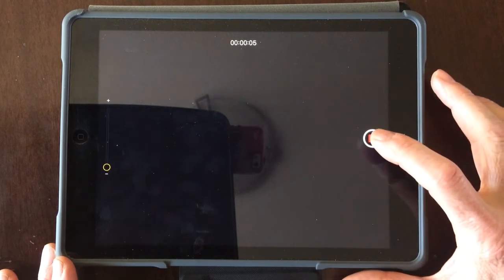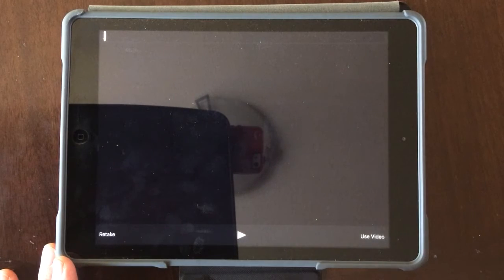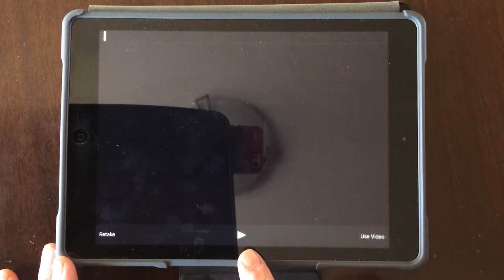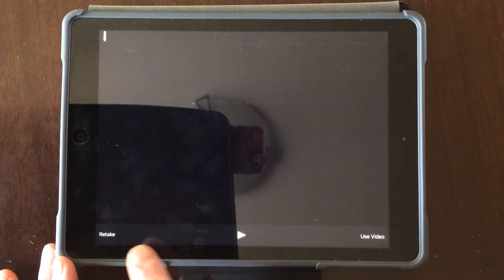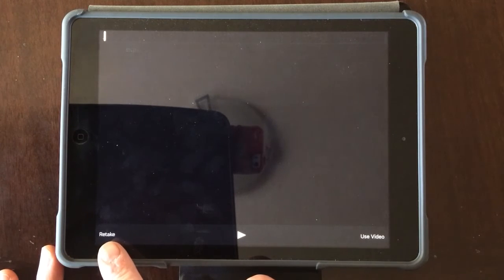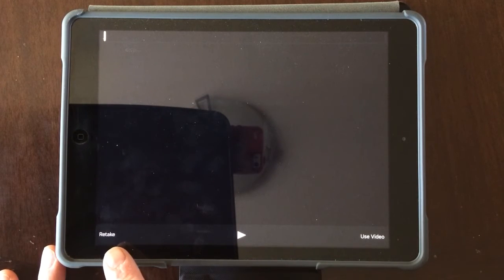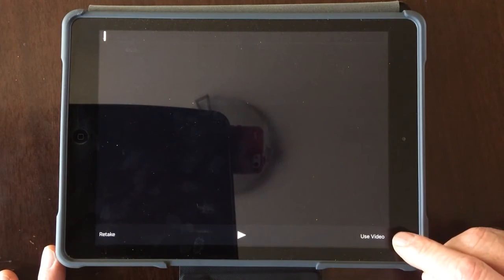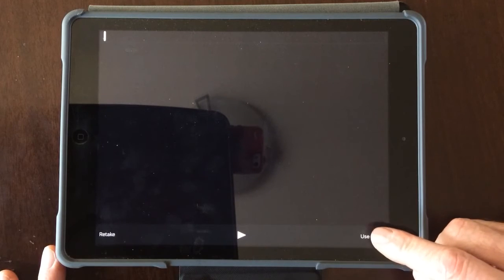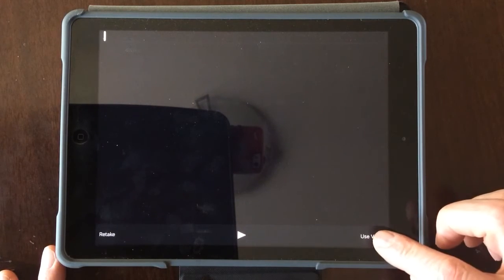When you're done with the recording, you stop and now you have three options. You can press the play icon and watch the video that you just made to see if you're happy with it. You could go over here to retake, and if you want to retake the video, let's say you didn't do very well and you're going to retry before you send it, you could press retake.